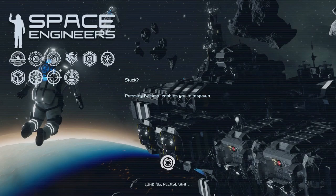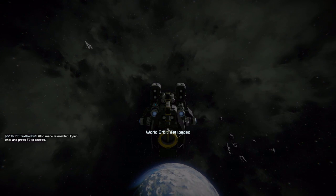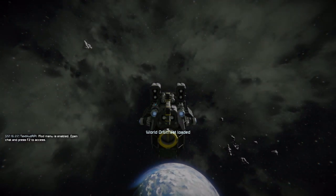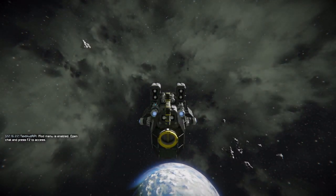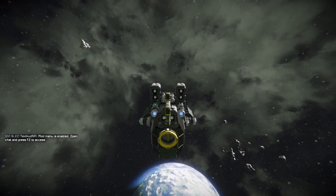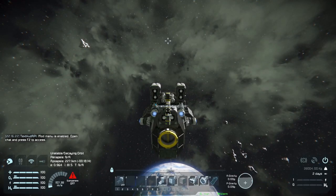By default the speed limit is not modified so that players can use their preferred speed mod if they are so inclined. But you'll need a max speed of at least 700 meters per second to orbit most larger planets.